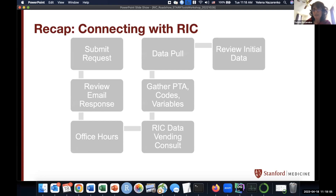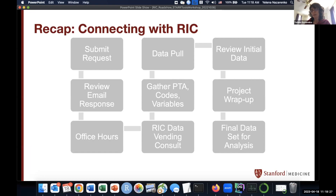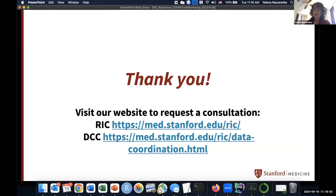To summarize how to connect with us: submit a request, look for your email response with a case number, sign up for office hours. Then we would have a consult, ask for a list of variables, provide a budget, and upon receiving the PTA we will do a data pull. There are normally several iterations after we deliver the data — the researcher comes back with questions, and there's a data QA stage. And that is the end of my presentation. We'll be happy to answer any questions.